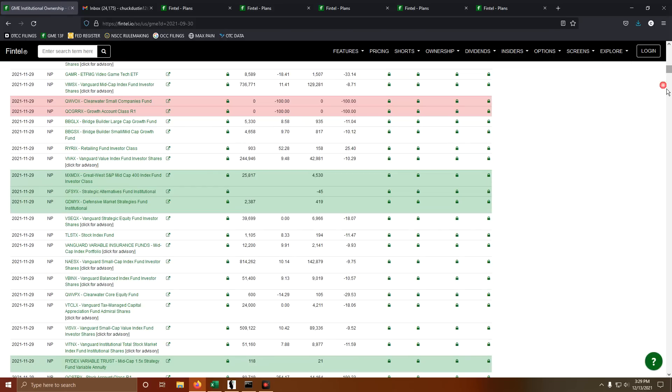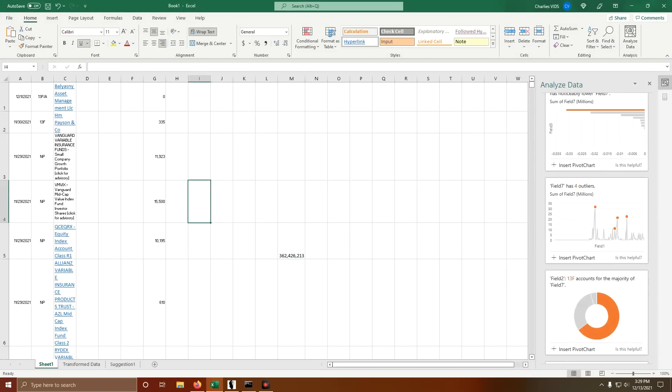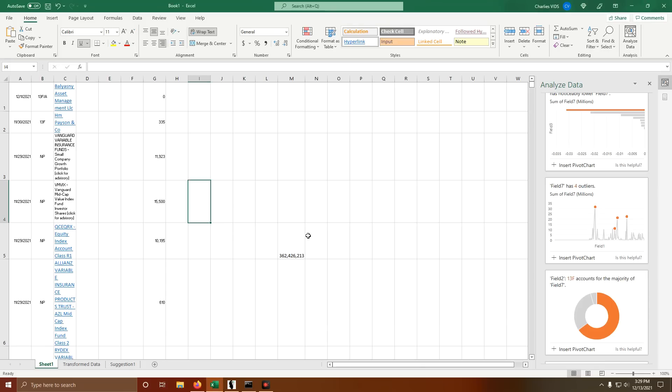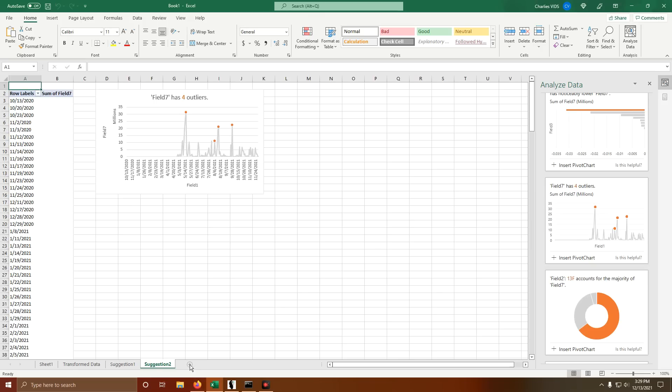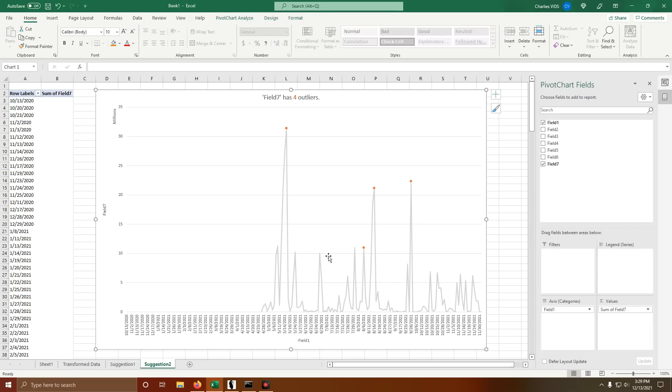Threw it into an Excel spreadsheet, removed all the duplicate values and added up the total. The number we get is 362 million 426,213 shares were purchased during this time frame.